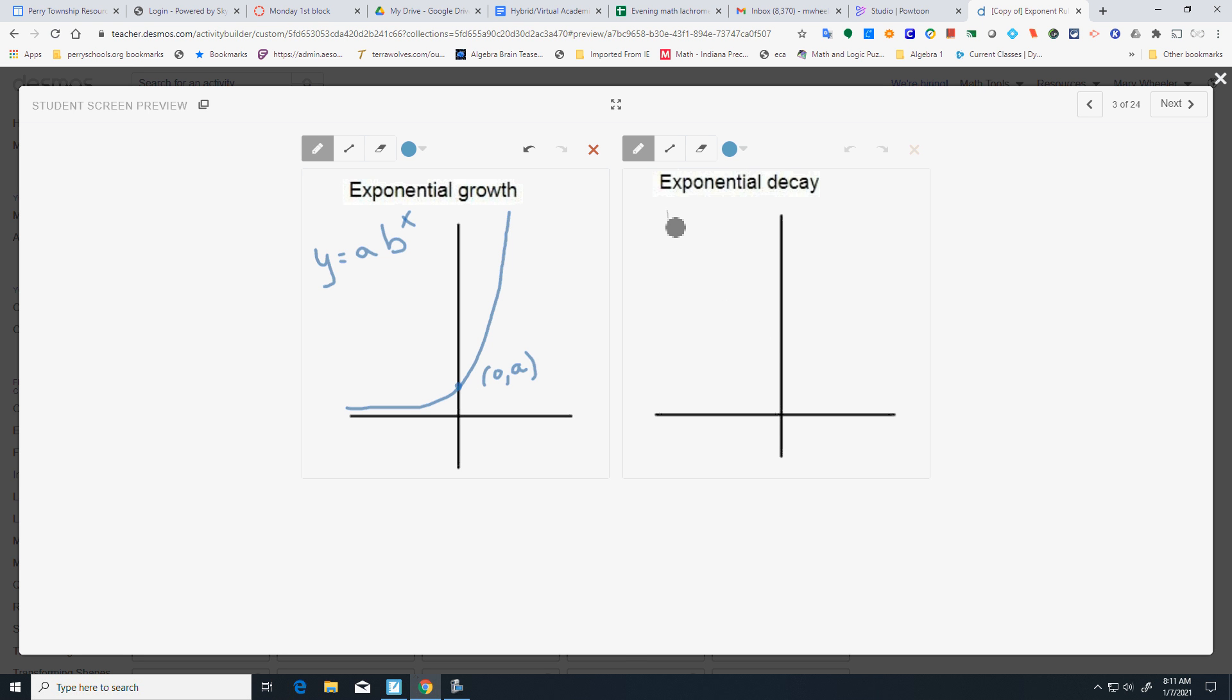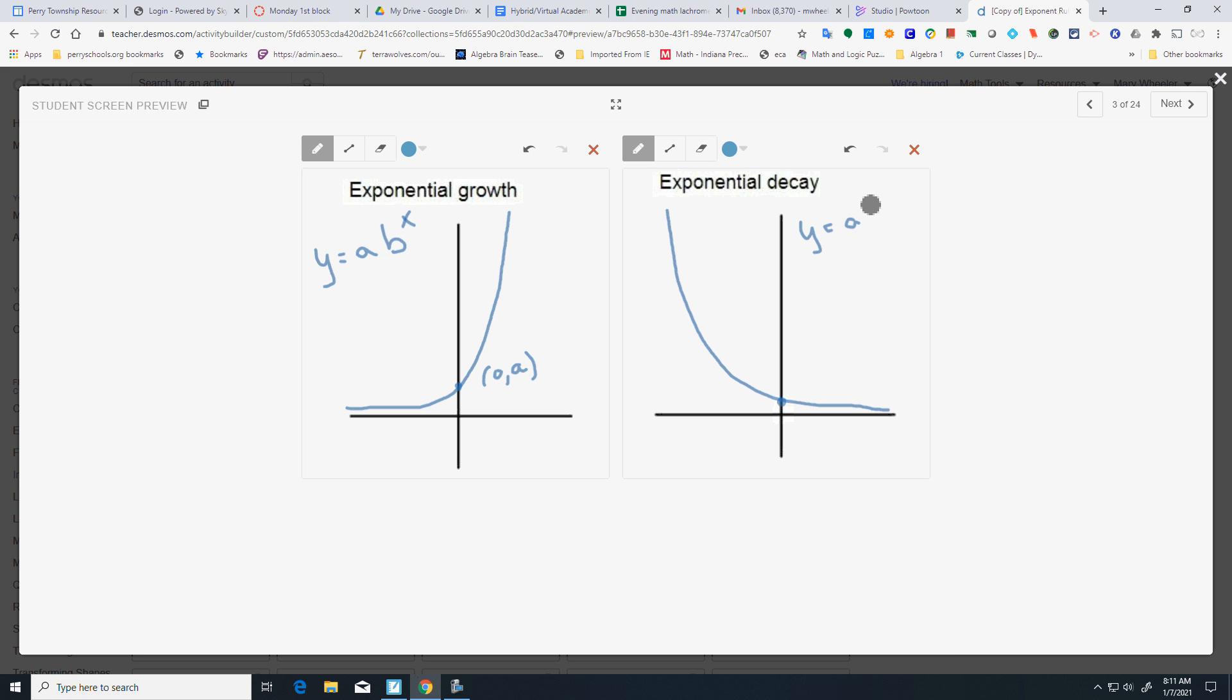Decay, you start really high and it gets really low. If you notice, I'm not going to cross the x-axis. I've got an asymptote there. I'm still going to have my intercept there of 0,a and it's still y equals ab to the x. But in this case, my b is between 0, greater than 0, and less than 1.